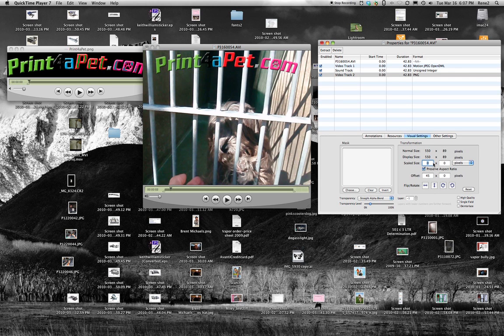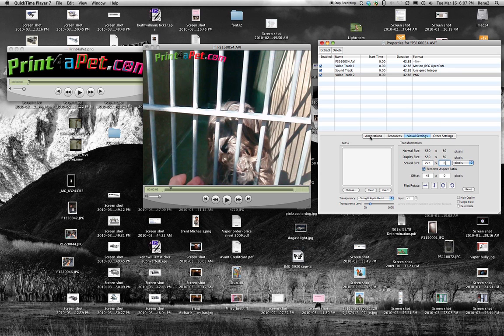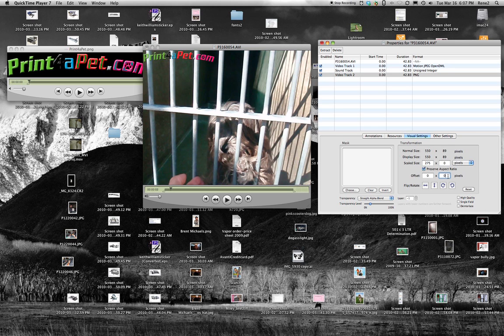We can change our logo, our logo right now is 550 pixels, maybe I want to bump it down to 275. I'm going to preserve the aspect ratio, now see how my logo is smaller, since I have offset set up, it sets it to the offset, but this would be right here, if you look at this location, this is a really good location for standard watermarks.